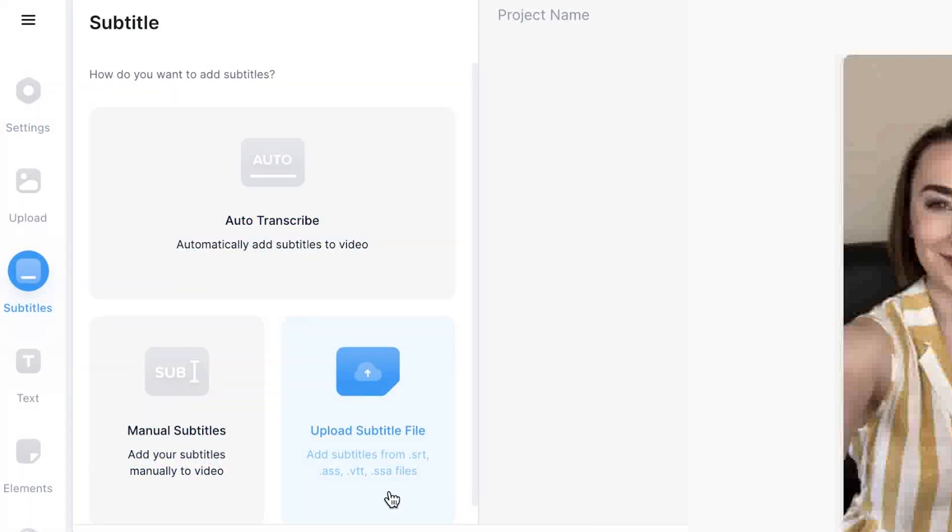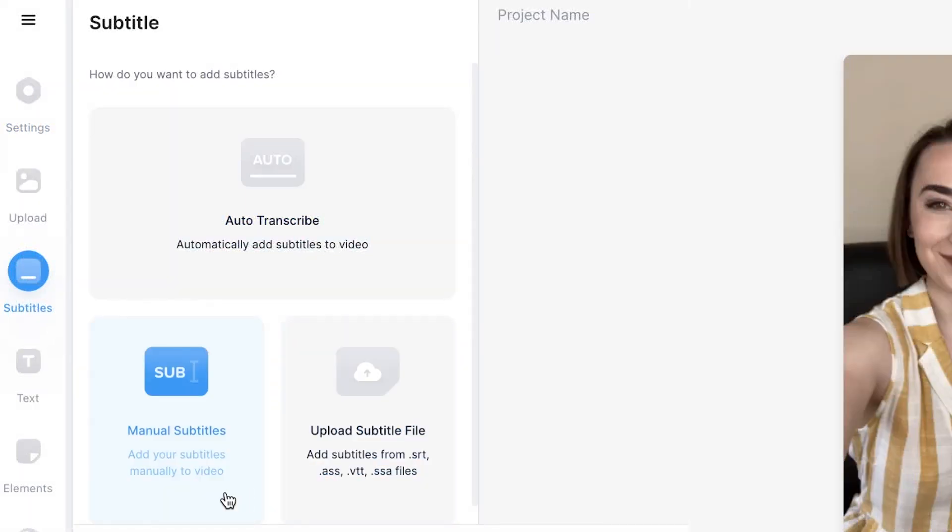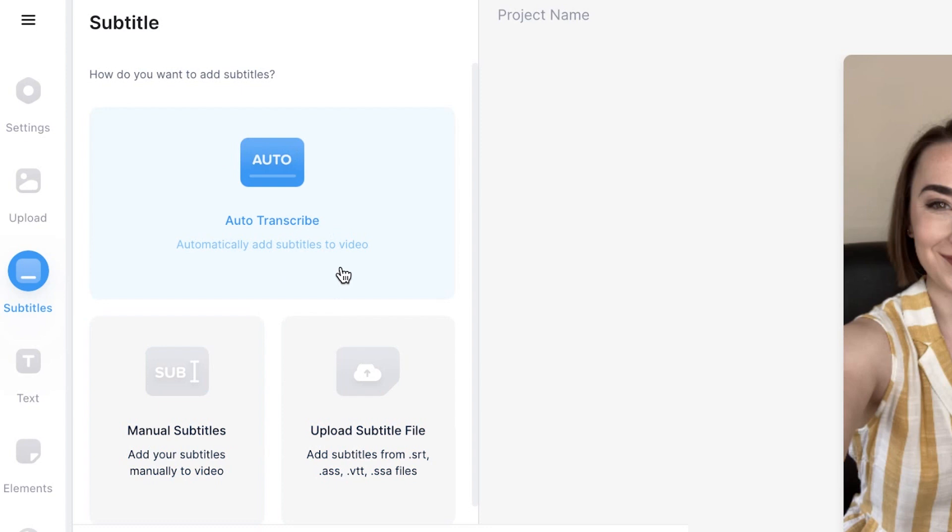You can either upload a pre-existing file, enter the subtitles in manually which can be quite time consuming, or you can get Veed to automatically embed subtitles into your videos which is the option I'm going to demonstrate today.